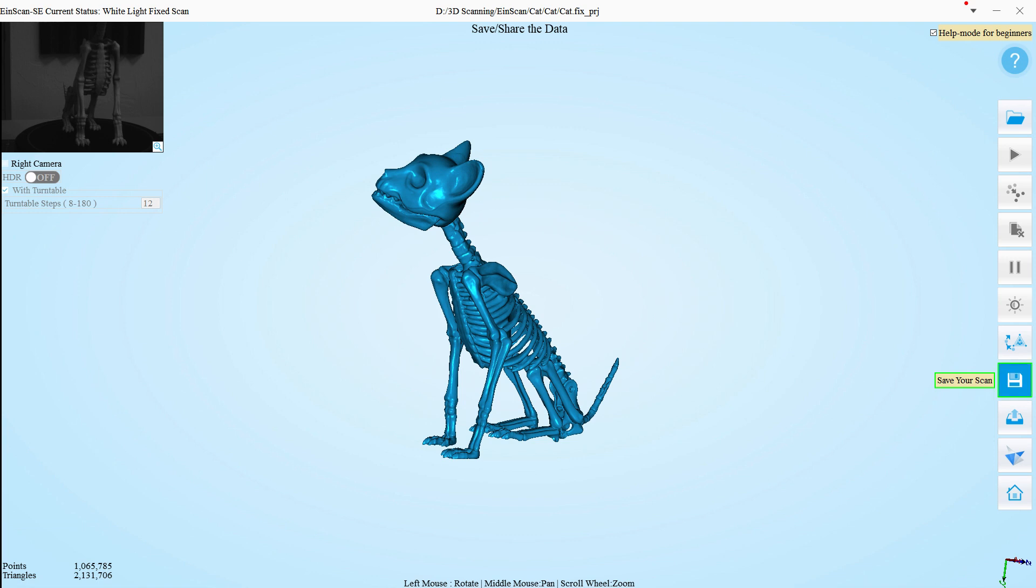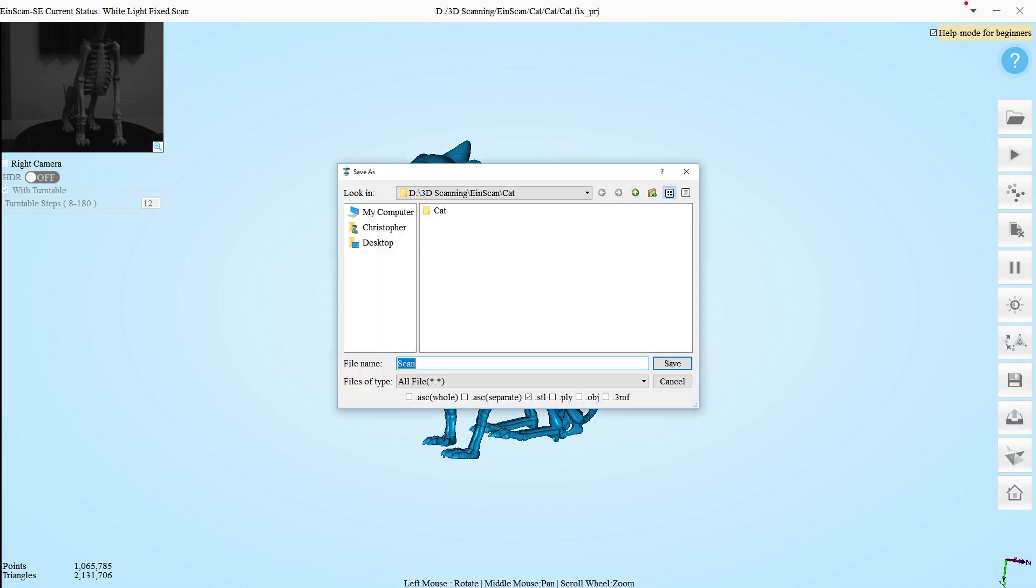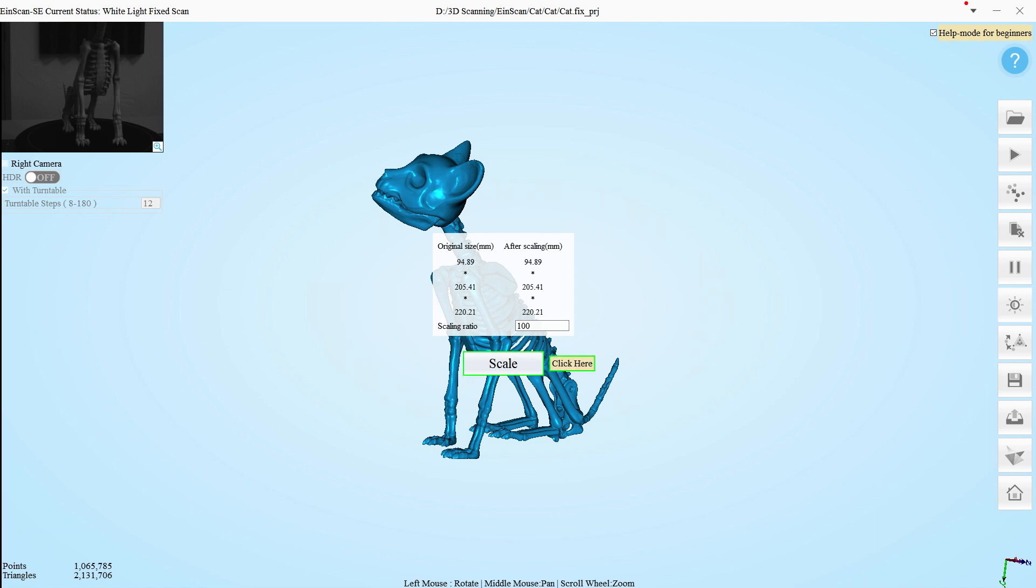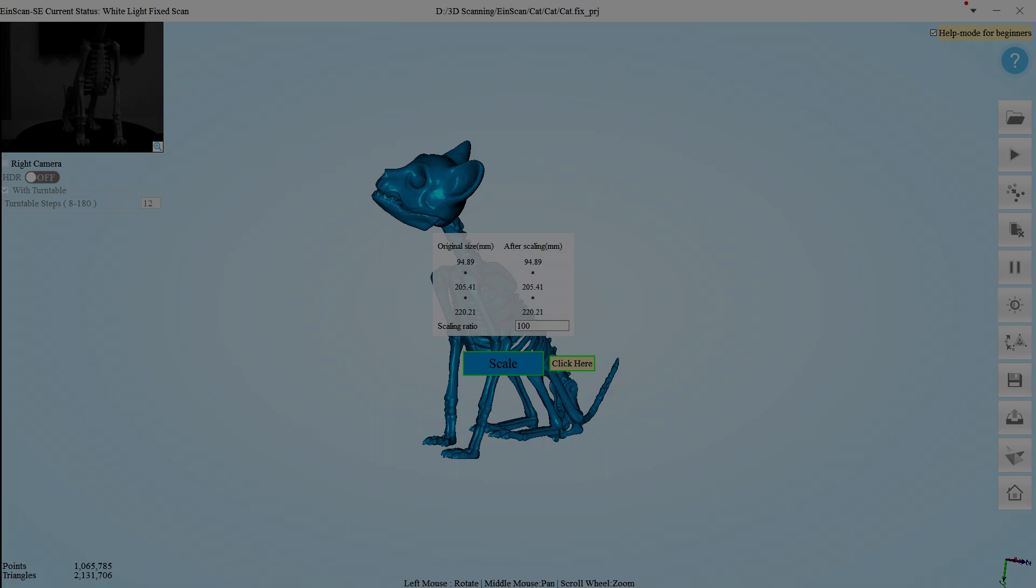And it can simplify the mesh to reduce its file size if you don't need such a high-resolution scan. From here, you can export the object and use it to 3D print a copy or import into a 3D modeling project. The sky's the limit. Now that we've walked through how it operates, let's take a look at some of the results.